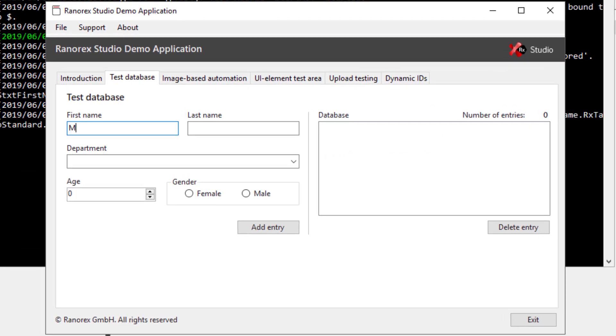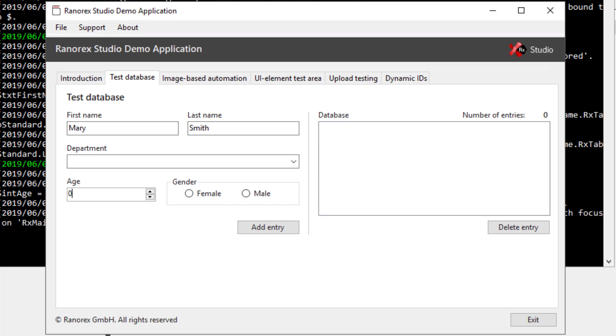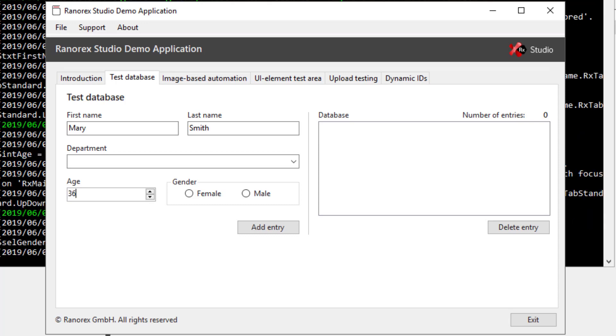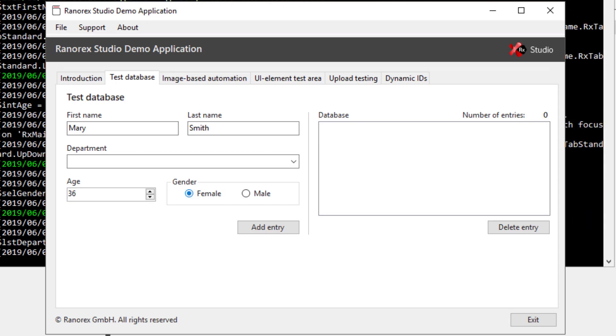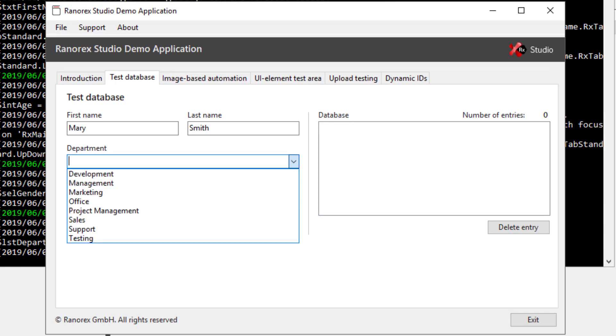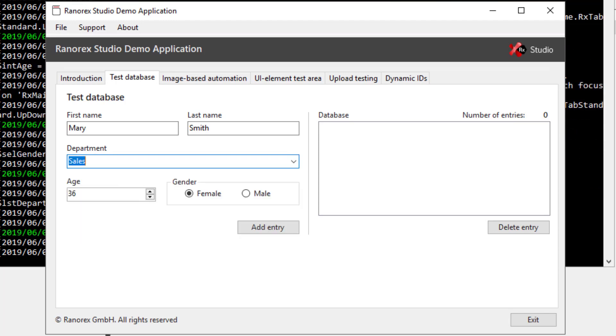If we briefly focus on the demo app we can see the test's definition. Personal information is being added to individual fields and then the entry is being added to the database.